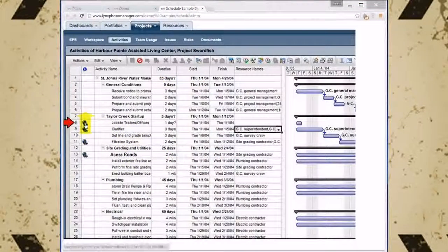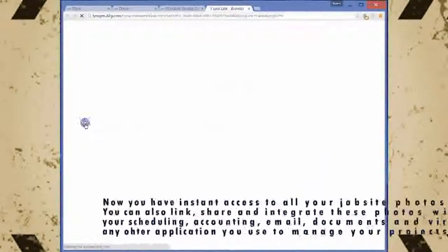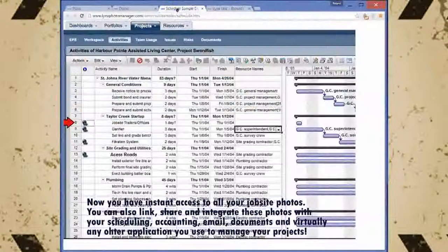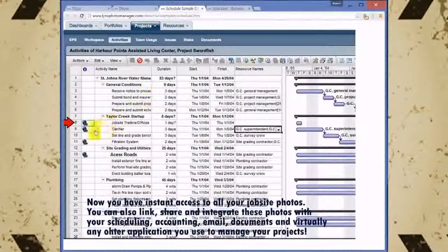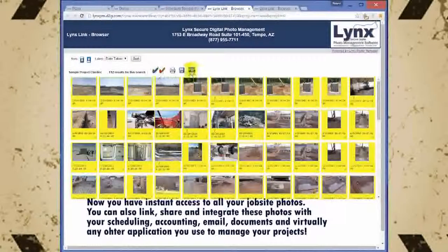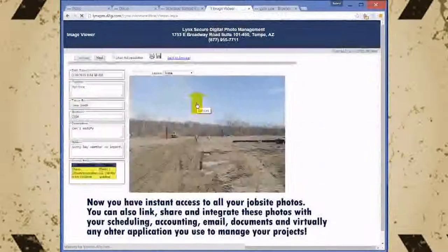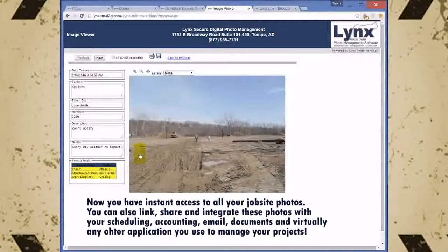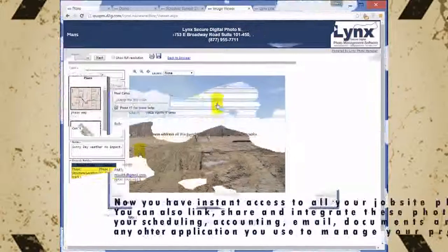With Lynx you will now have instant access to all of your jobsite photos. You can also link, share and integrate these photos with your scheduling, accounting, email, documents, and virtually any other application that you are currently using to manage your construction projects.